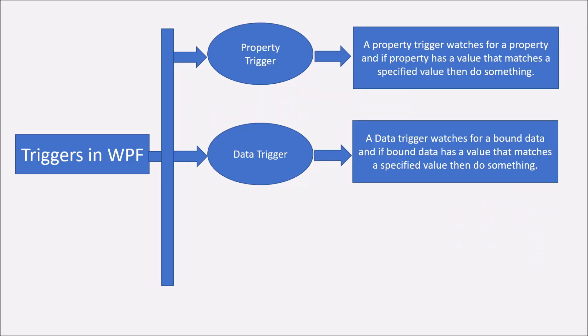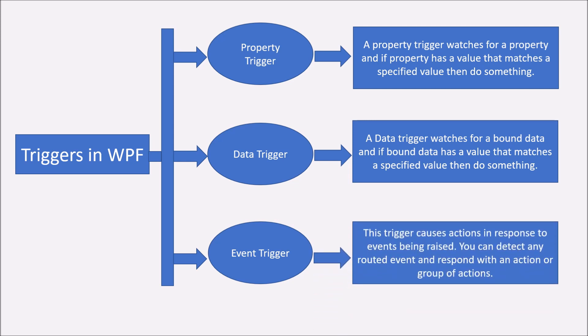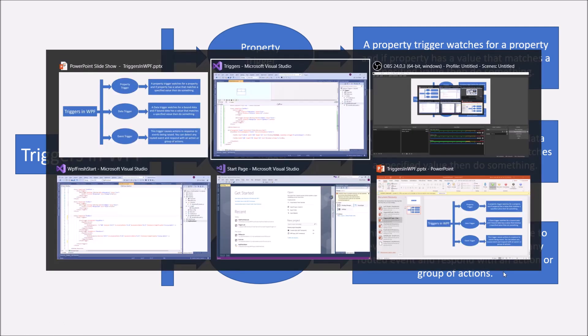And the third category is the event trigger. This is again, very simple. As the name suggests, we are looking out for the event. So you can detect any router event. And the moment it triggers, then you can respond with an action or a group of actions. Let's see this also in action.